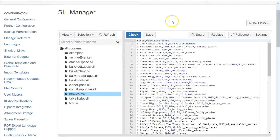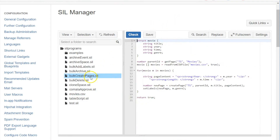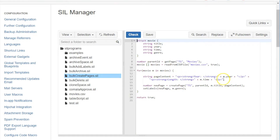I have this bulk create pages script. It has a struct that stores all the data from the CSV. I'm getting the parent, which is going to be the Movies page in the space, reading all the data from the CSV into that struct, and looping through it. We have some HTML content that will make up my page, I'll create a new page, and set the label to match the genre from the data.